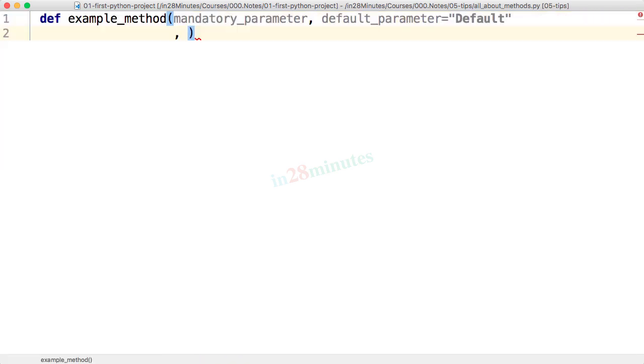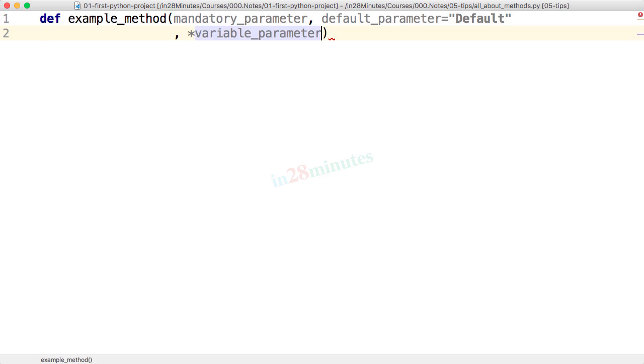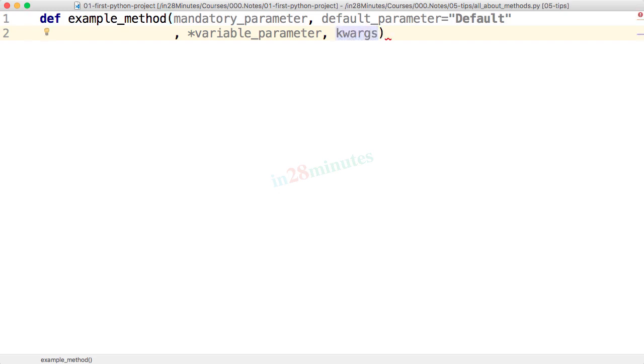The third one is something called variable parameter. So variable parameters, variable arguments. So what I'll do is, I'll say it's a variable parameter. But the important thing is the star before it. So I'm putting a star before it. We'll see what it means a little later. The last one is called keyword arguments. And let's put a double star before this.